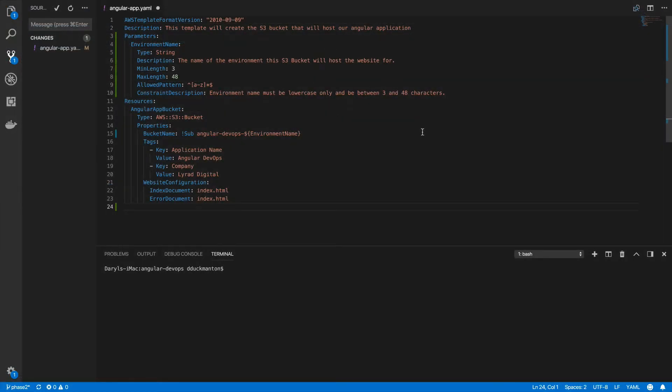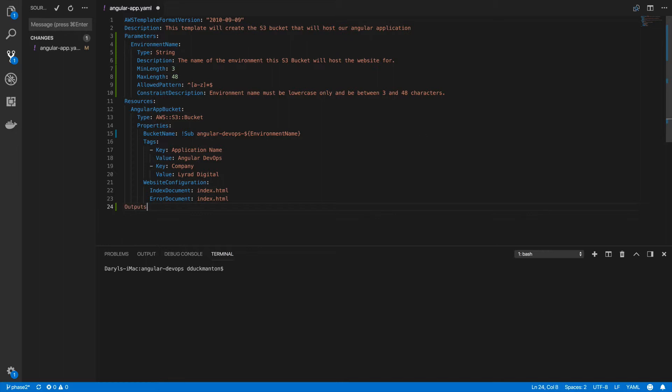So now I'm back in my template. Before I create any outputs I should say what they are. An output for a CloudFormation template is basically a piece of information that you want to know after a CloudFormation template has been executed. So when I create the S3 bucket, I want to know what the website URL is. So how we do this is we have an outputs value at the root, just like the parameters one. And for each output, we give it a name. I'm going to go website URL.